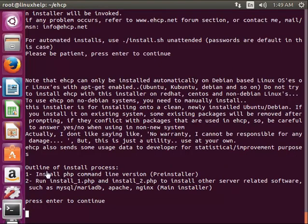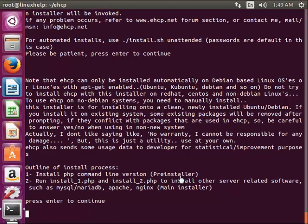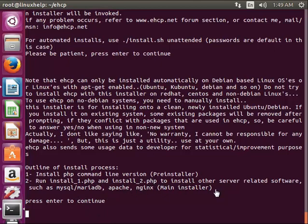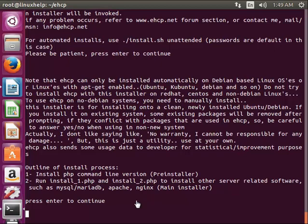This shows the outline of installation process listed here. It installs PHP command line version first, the pre-installer, and then it runs install1.php and install2.php. This is used to install the related softwares like MySQL, Apache, nginx and so on. Now I am giving enter to continue.